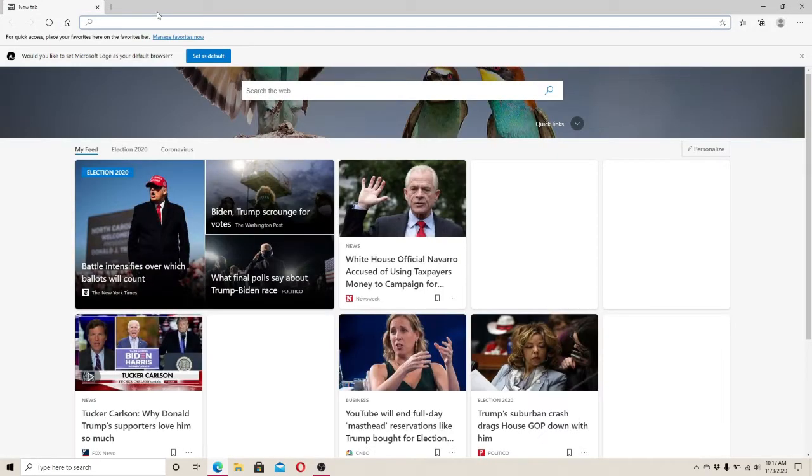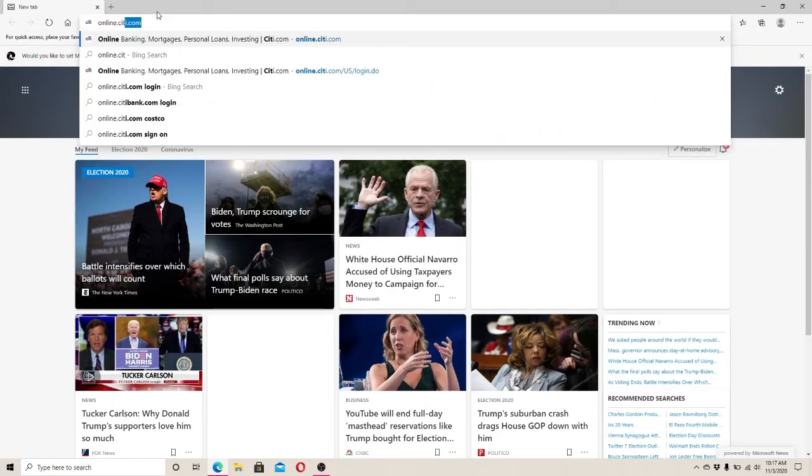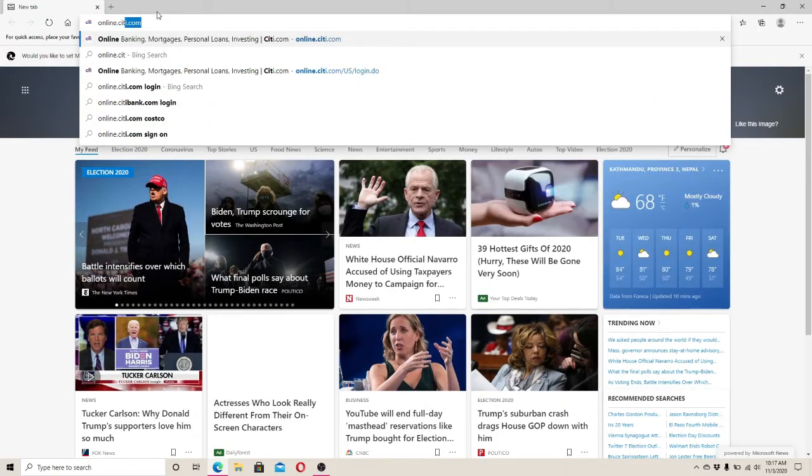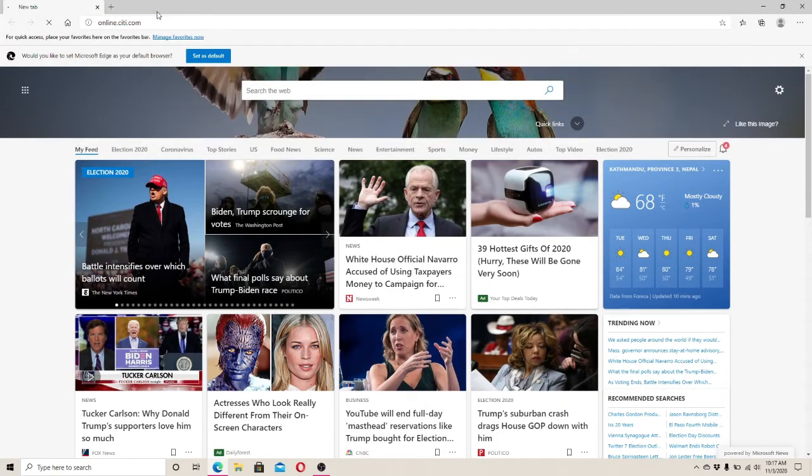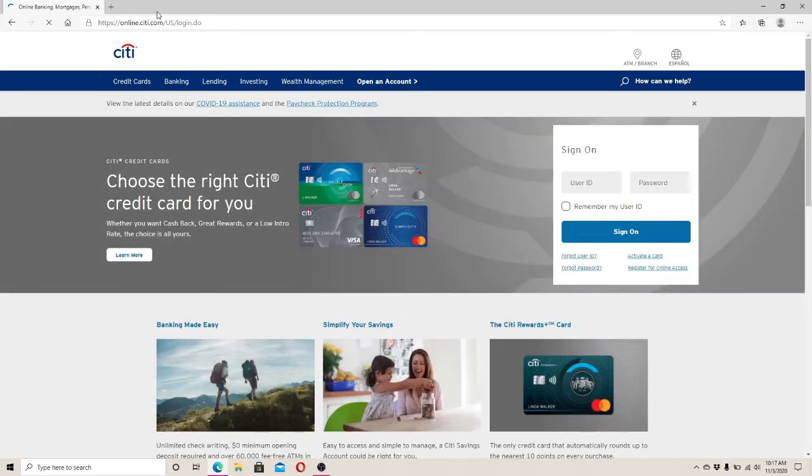and search for online.citi.com and enter. Doing this will take you to Citibank's official page.